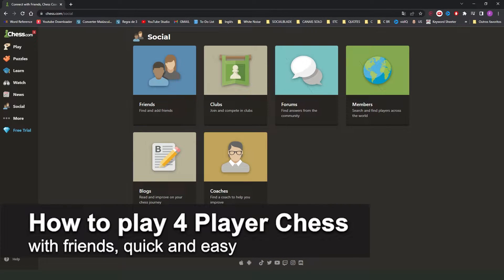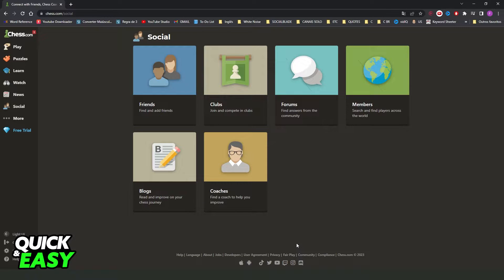In this video, I'm going to show you how to play 4 player chess with friends. It's a very quick and easy process, so make sure to follow along.